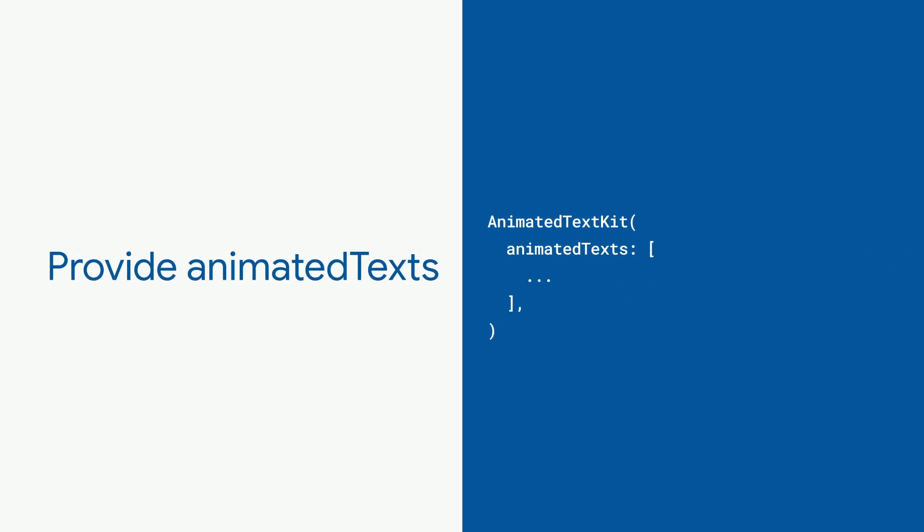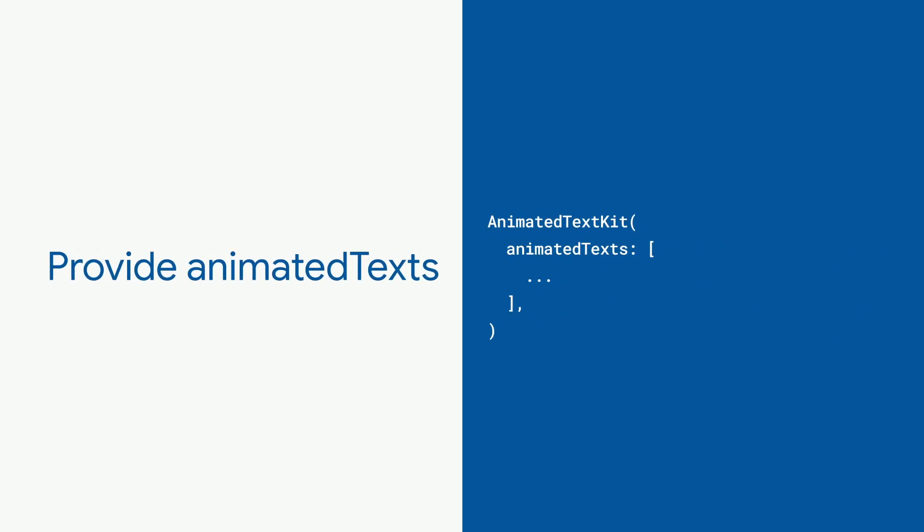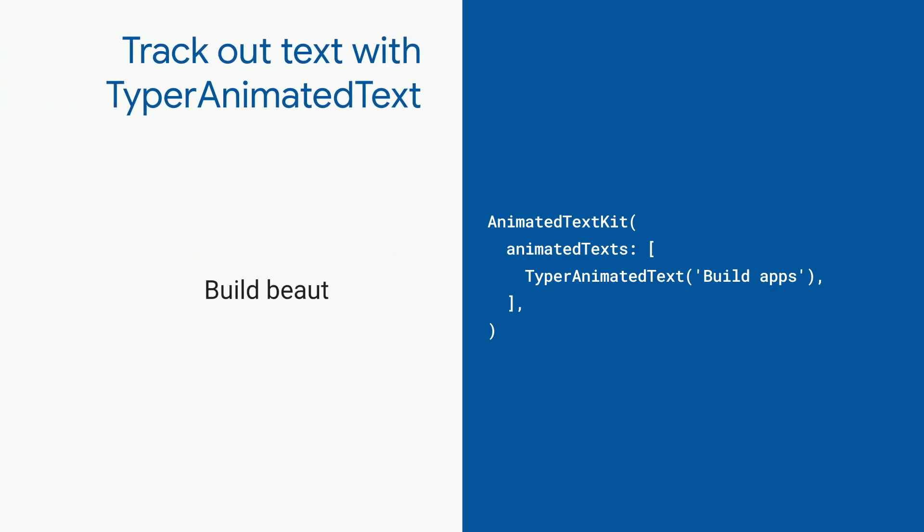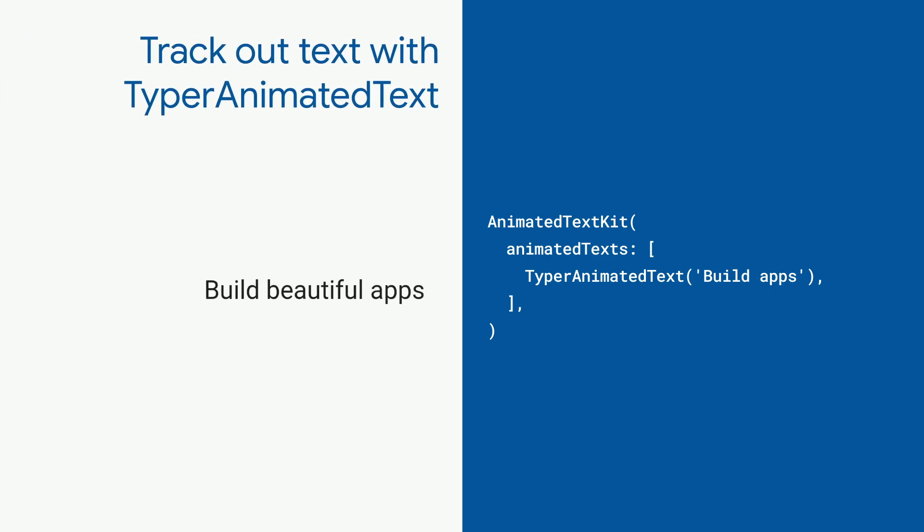then give it some animated texts. It can be just one if you're trying to animate a single piece of text. Here, we're using a Typer Animated Text for that typing out effect. Very leet.